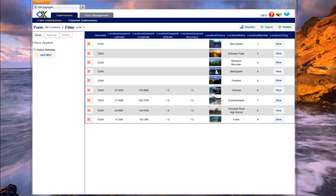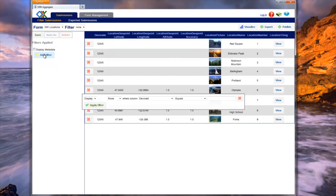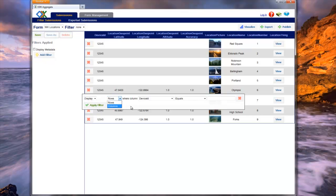For example, if you want to look at submissions that have a location number greater than 5, you will need to create a row filter. To create a row filter, click on the Add Filter button, which will cause a pop-up to appear that will allow you to specify your row filter. The first dropdown specifies whether to display or hide the selected rows. In this case, we want to display rows greater than 5. The second dropdown specifies whether to create a row or column filter. Since we want to filter on values, we select a row.